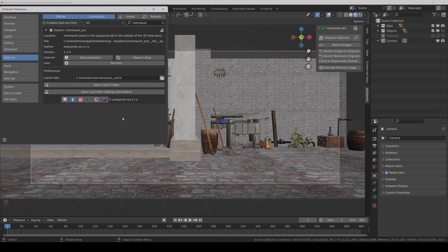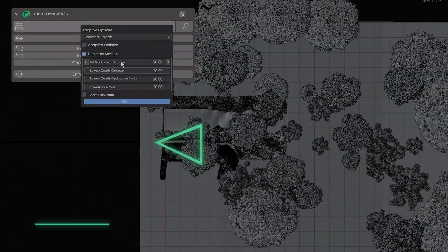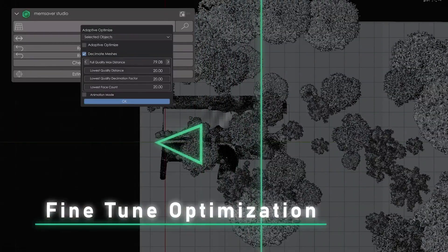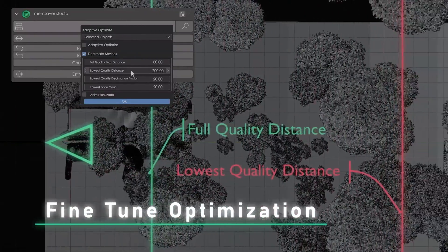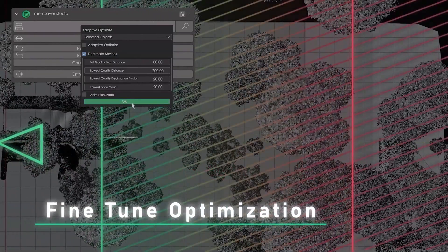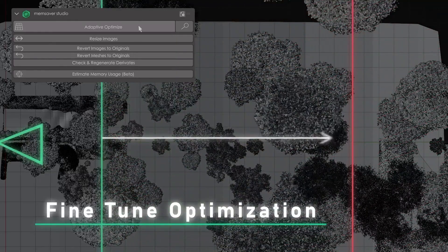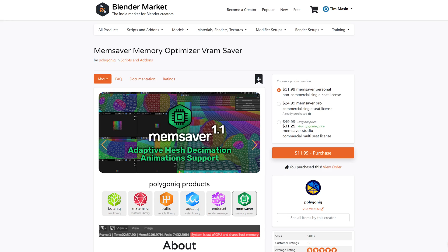What I don't like so much at the moment is that you only have one cache path for all scenes, so all resized images will be saved there. But you can change the path in the preferences of the add-on if you want. I think it's pretty nice — it really saved some of my last projects so that I could render things out with nearly zero quality loss, which is really amazing. So if you liked the video, please leave a thumbs up or comment below, and I'll see you next time.